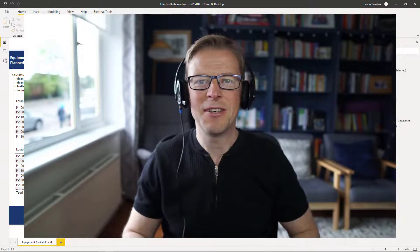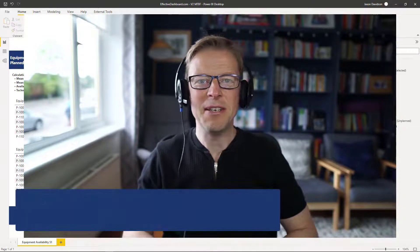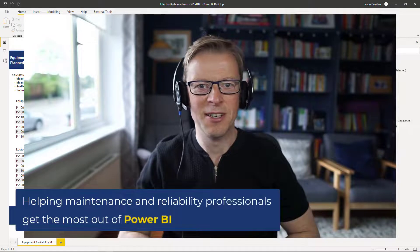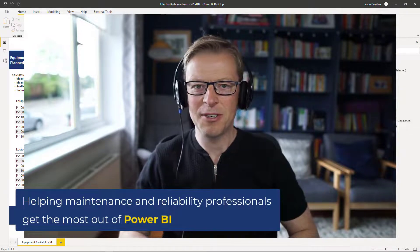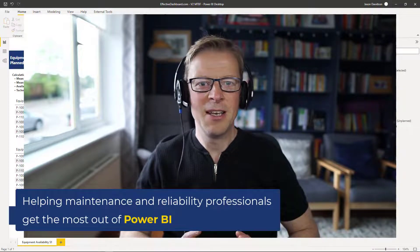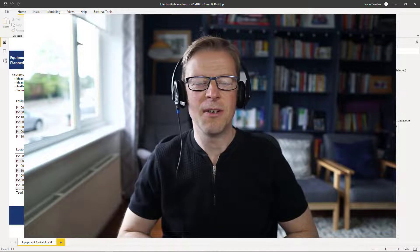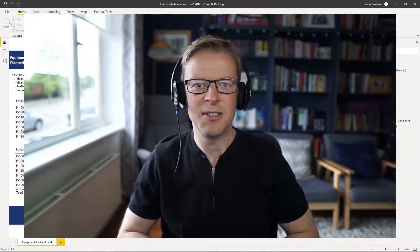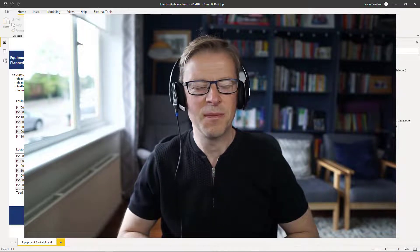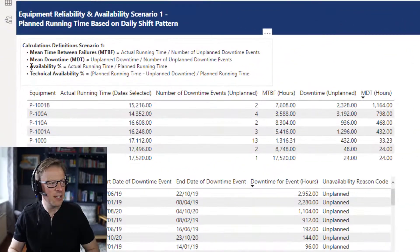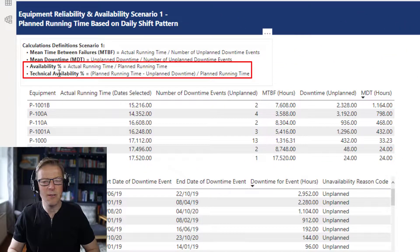Hi, this is Jason from Effective Dashboards, helping maintenance and reliability professionals get the most out of Power BI. Welcome back to another video. This is video 2 of my series on availability and reliability calculations, and in this video we are going to be calculating the availability percentage and the technical availability percentage.